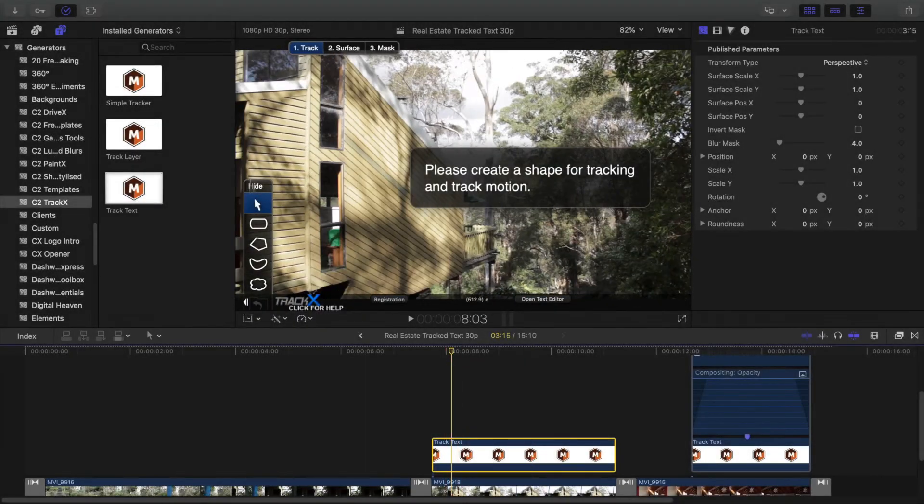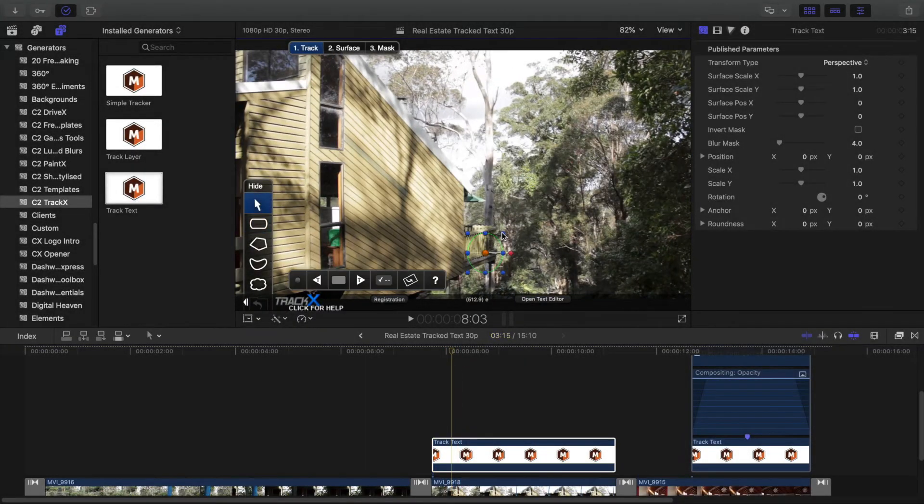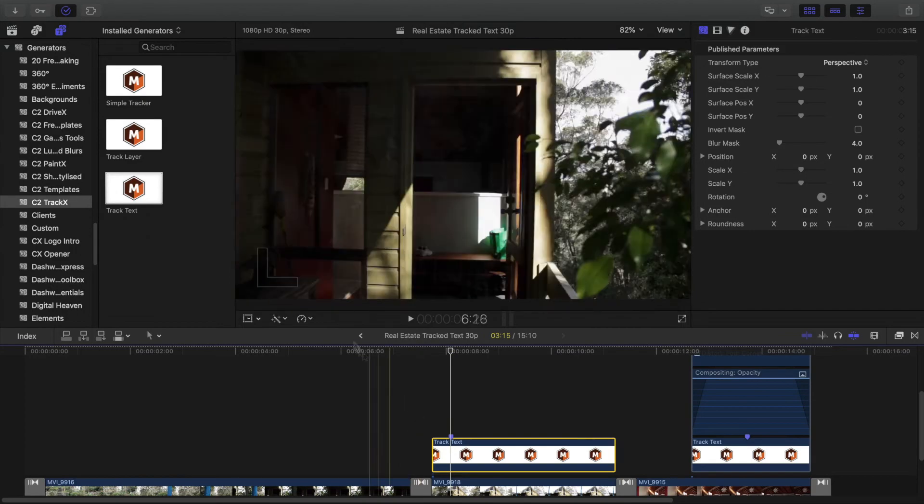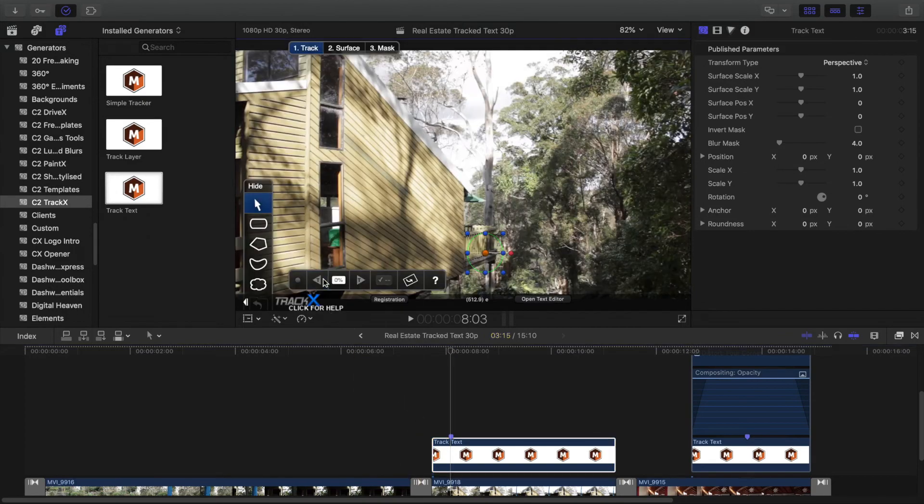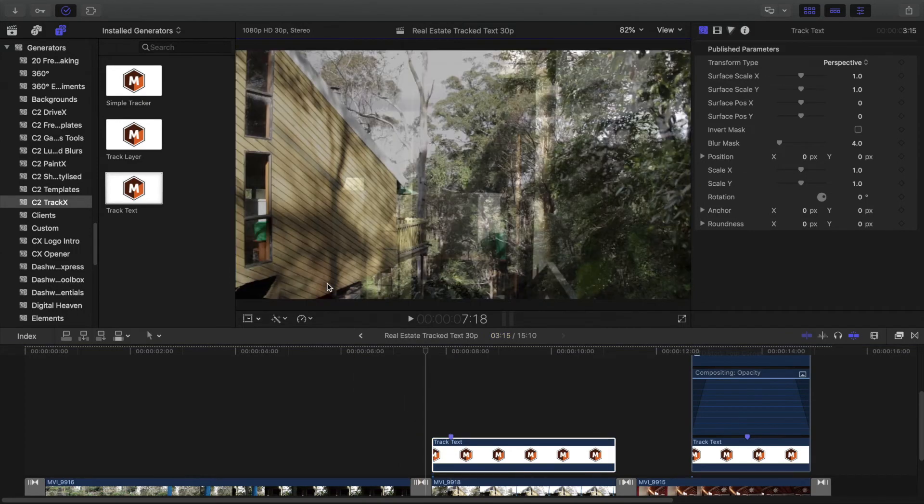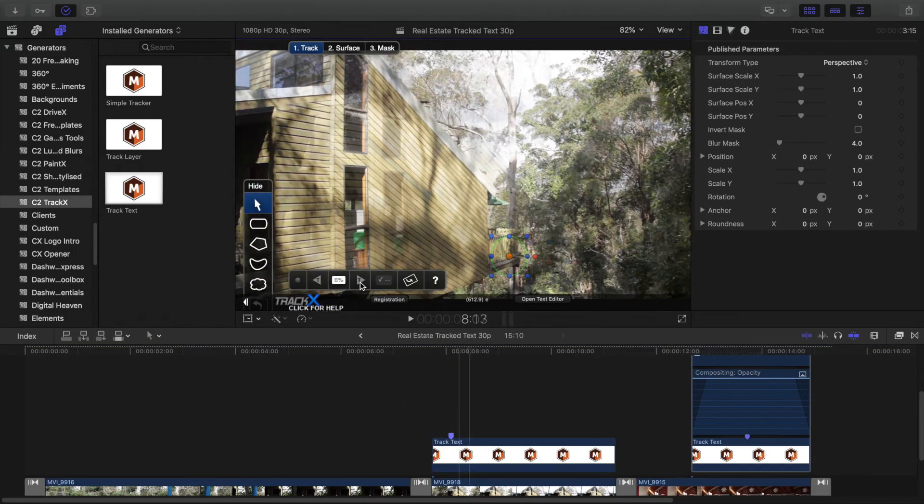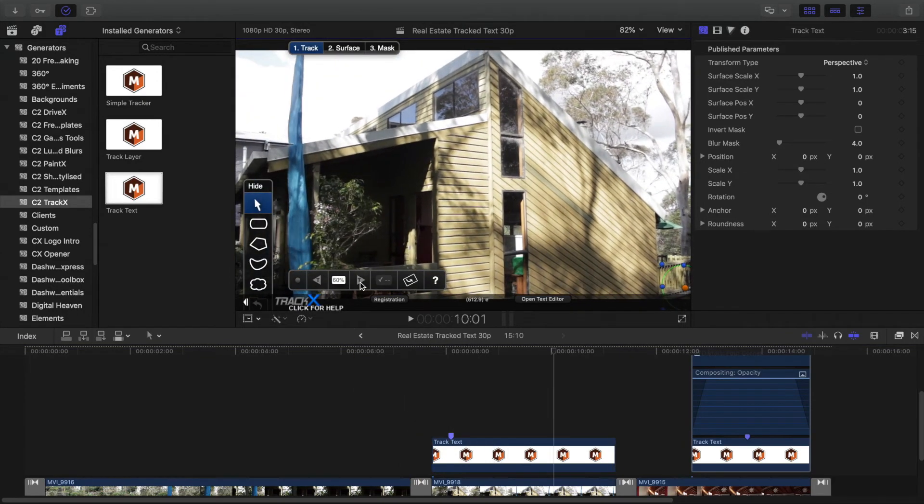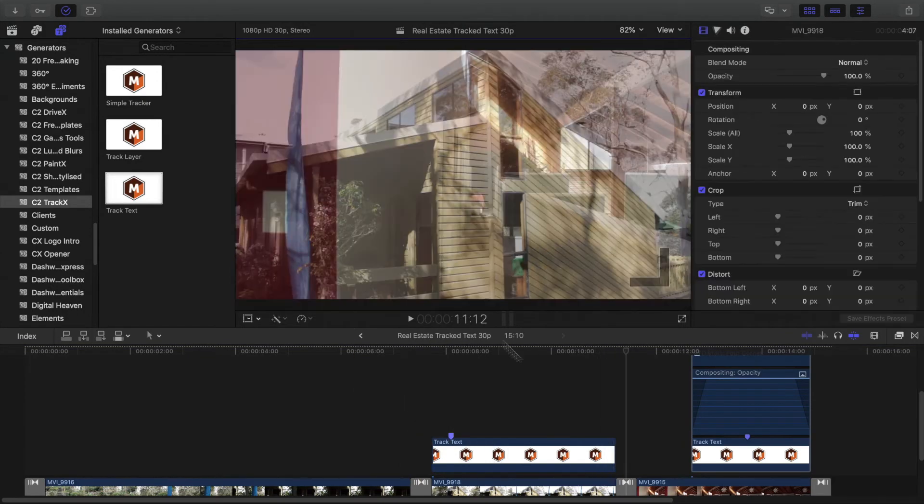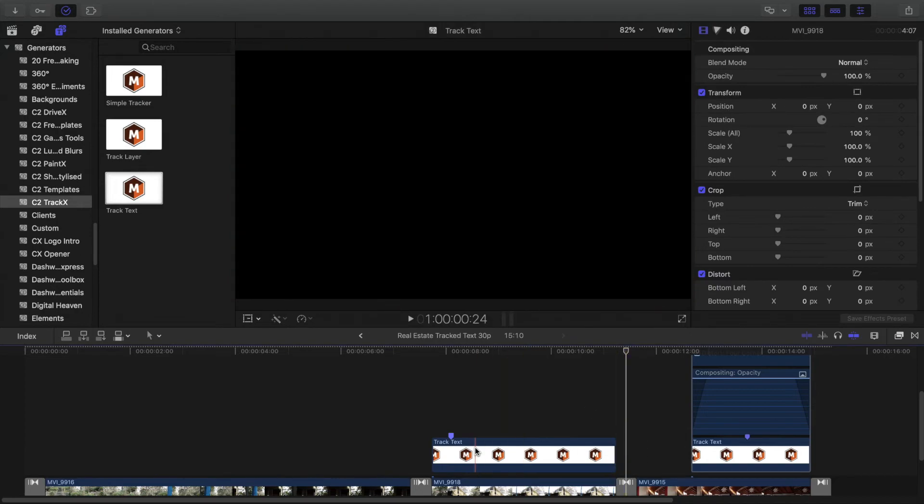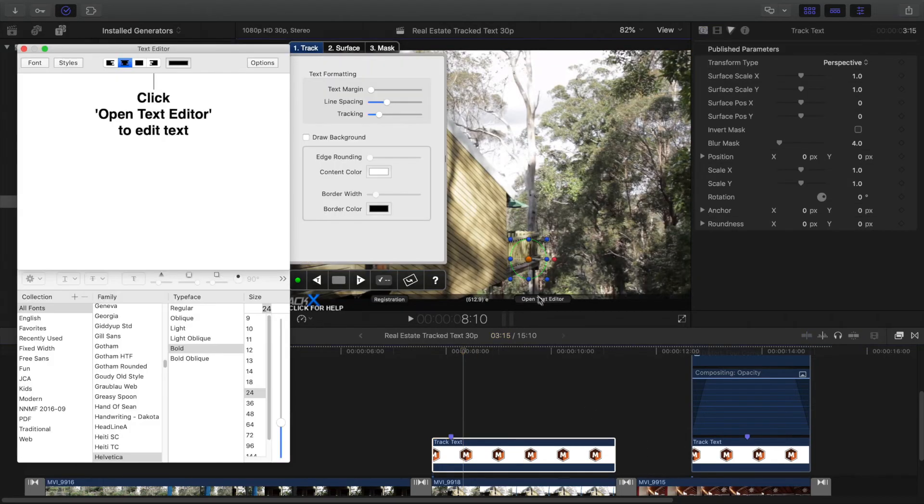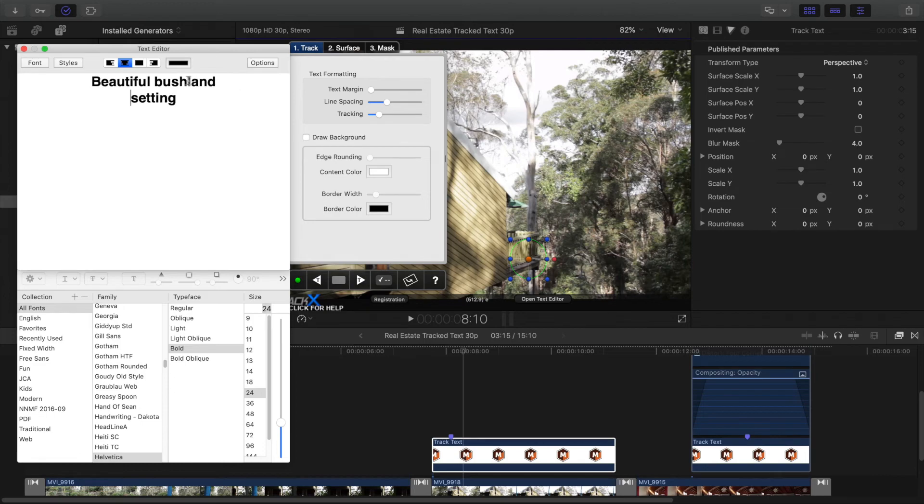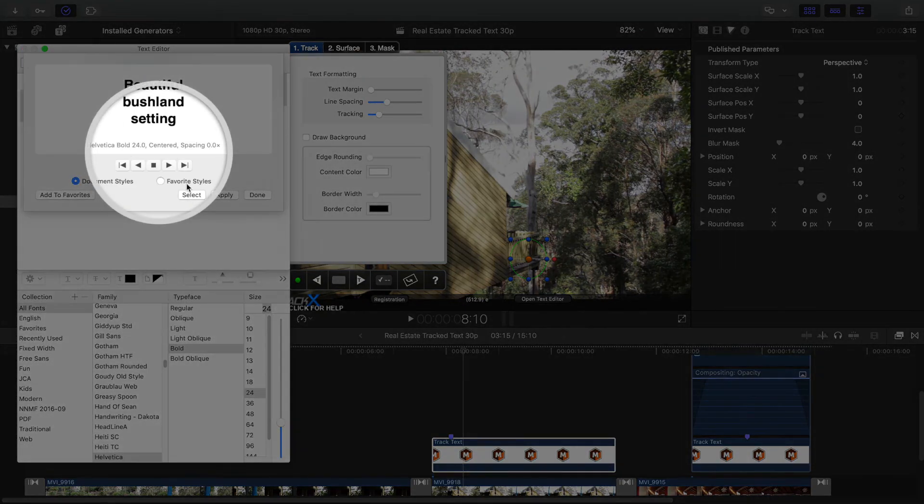You can now repeat these steps with other clips, adding new track text instances, trimming to fit, setting a marker, tracking backwards, then forwards, changing the text, and then applying the favorite style to keep a consistent look.